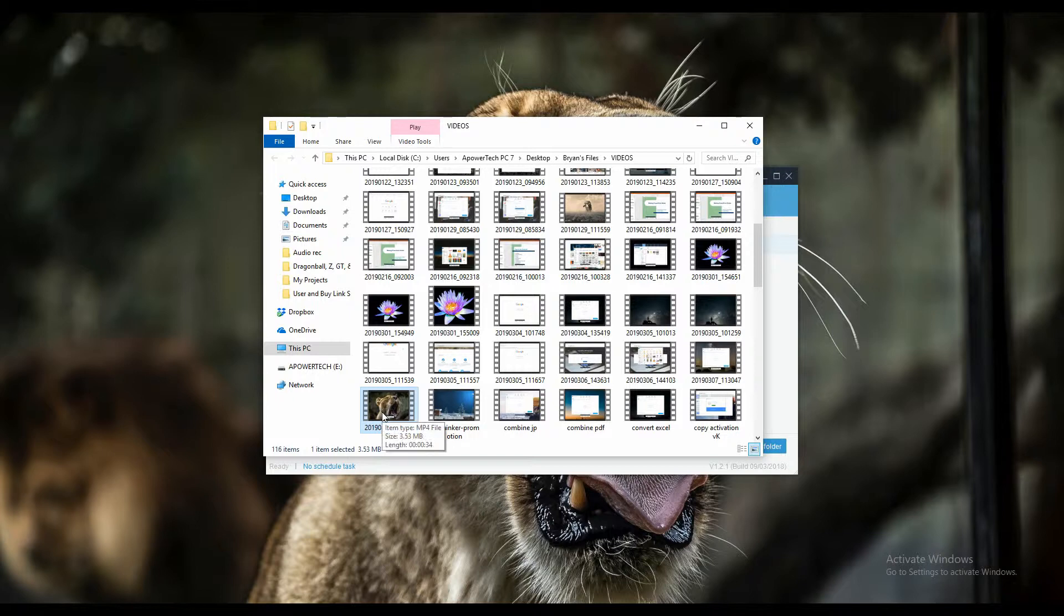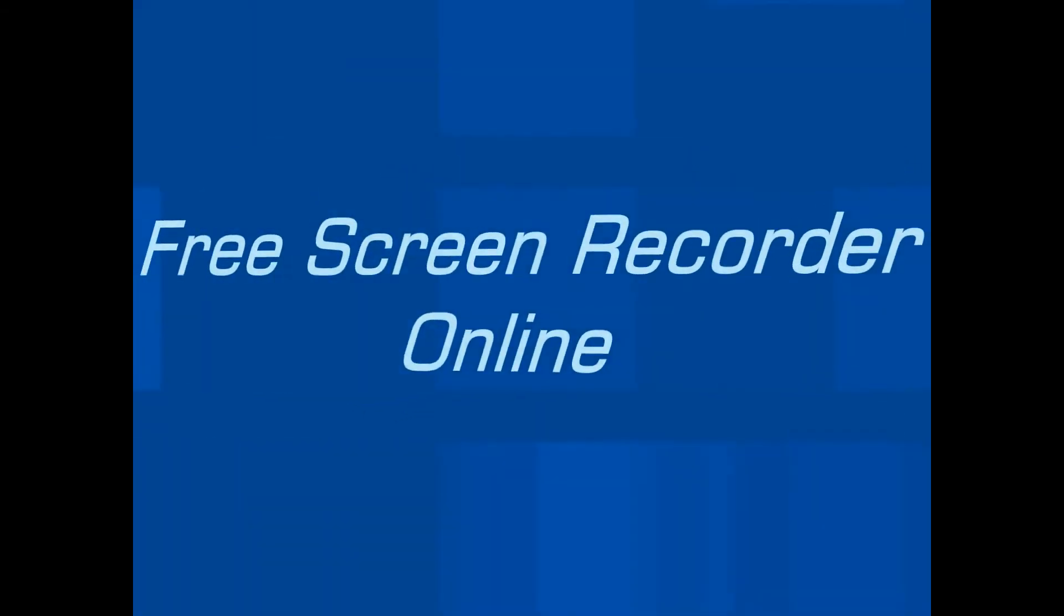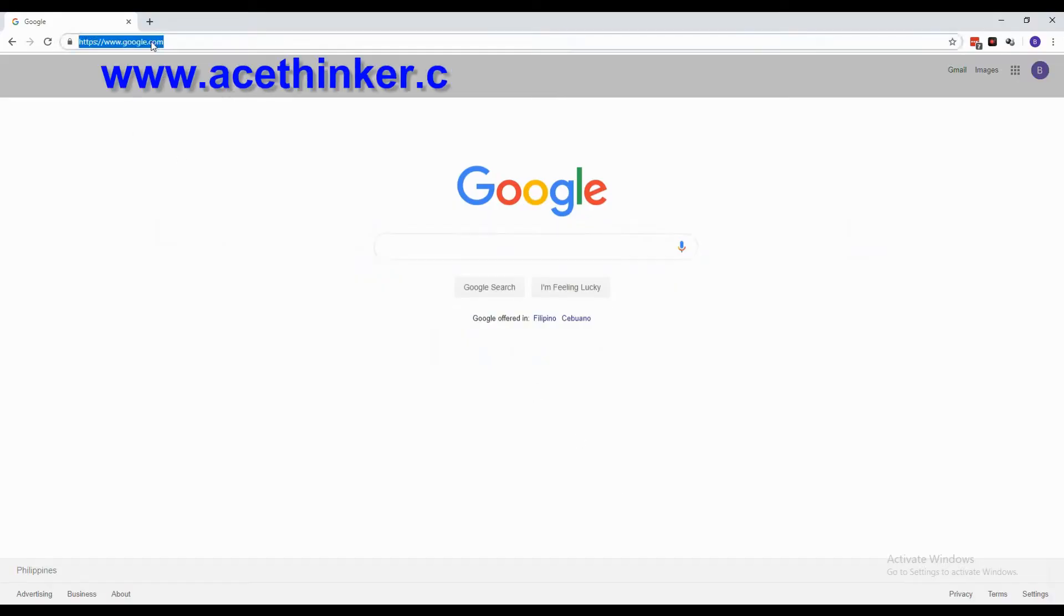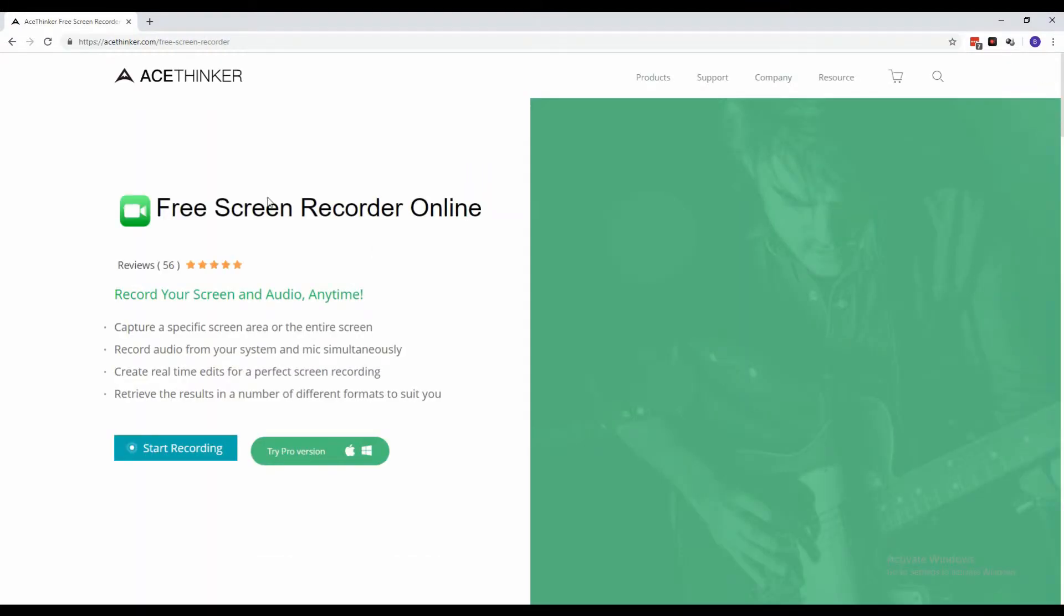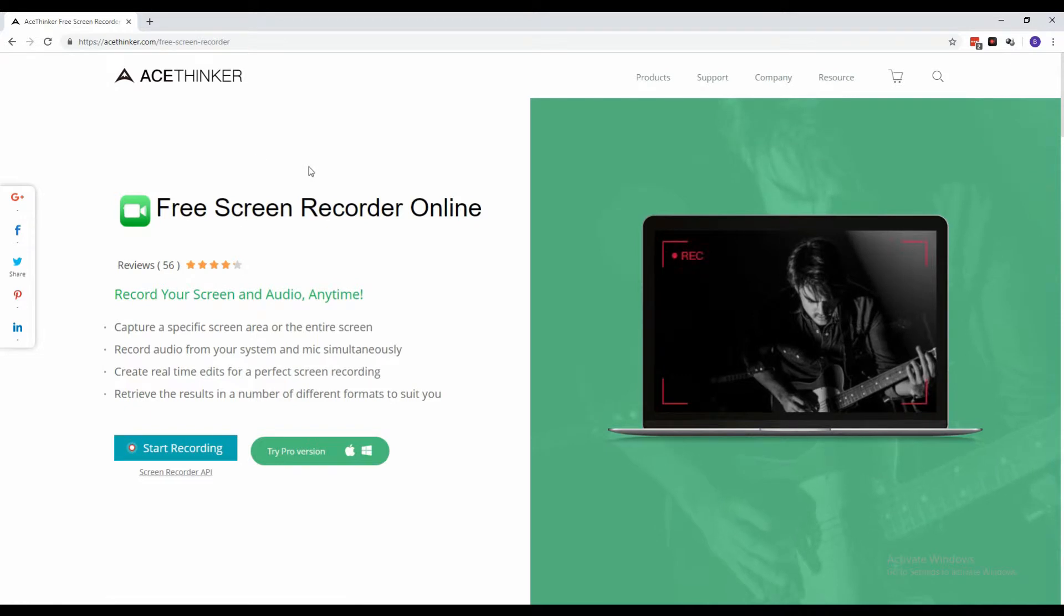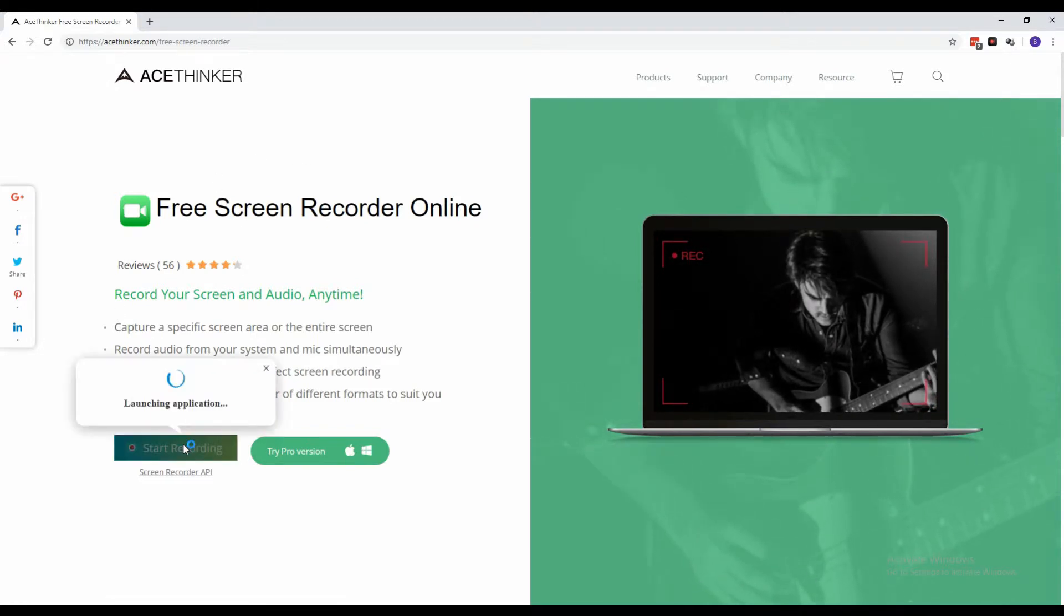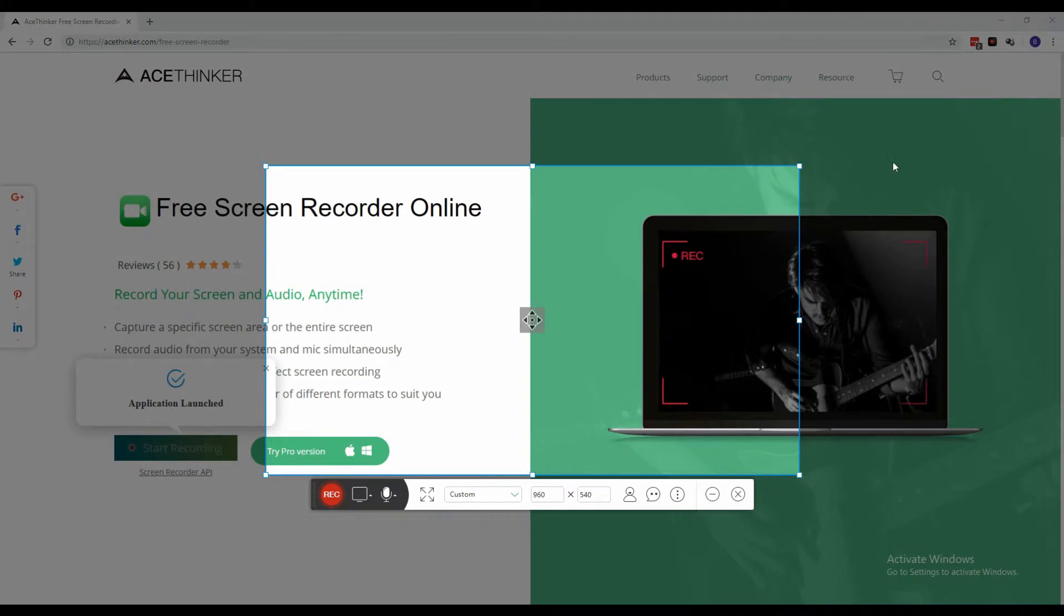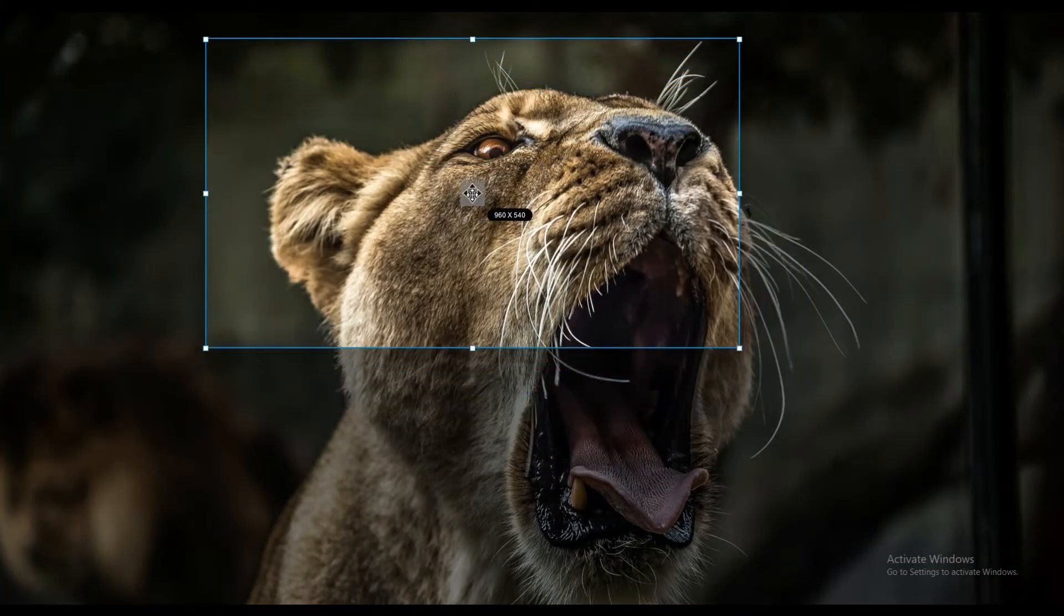The next tool is the Free Screen Recorder Online. From a web browser, type in www.acethinker.com/free-screen-recorder. From the home screen, click the start recording button to launch the tool. Once the tool is launched, drag the frame to cover the parts of the screen that you want to include on your recording.